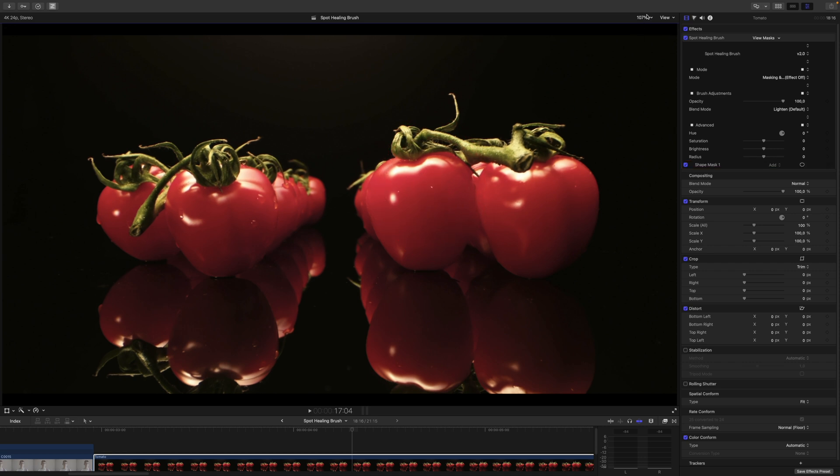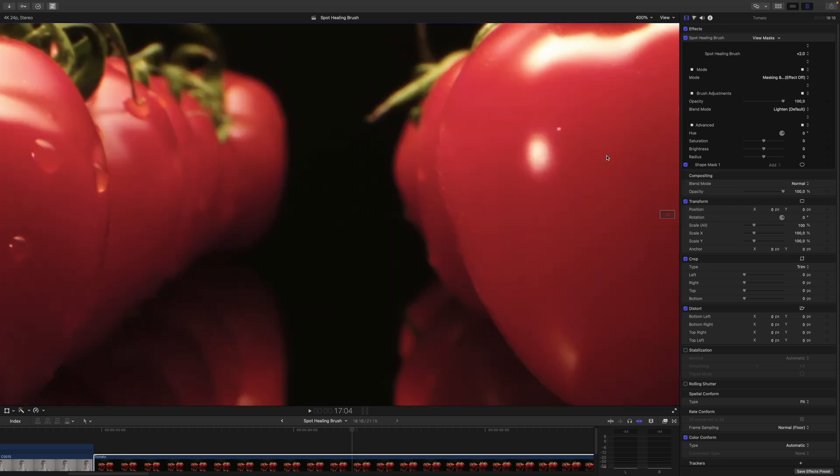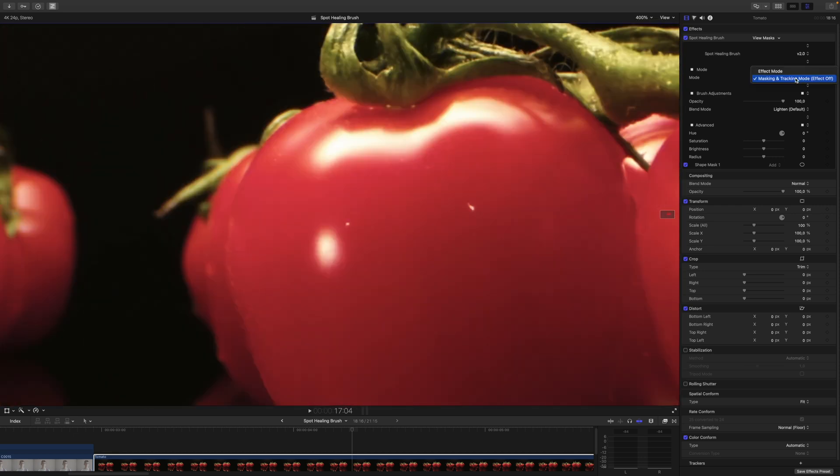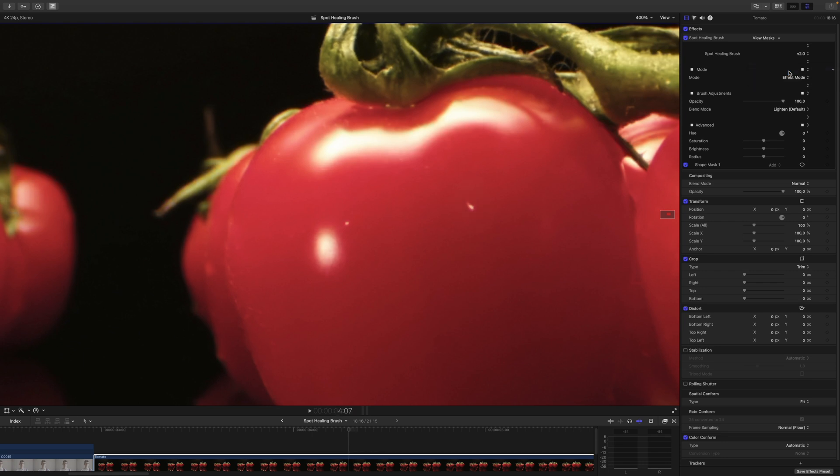Now I don't want to track this because I think you get the idea. So let's zoom in here. If I switch the Mode from Masking and Tracking Mode to Effect Mode, you can see nothing really happens. And this is what I just mentioned.